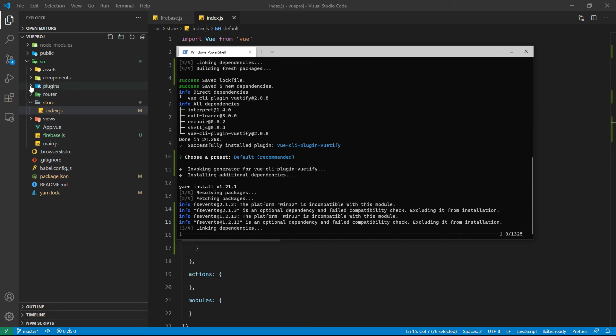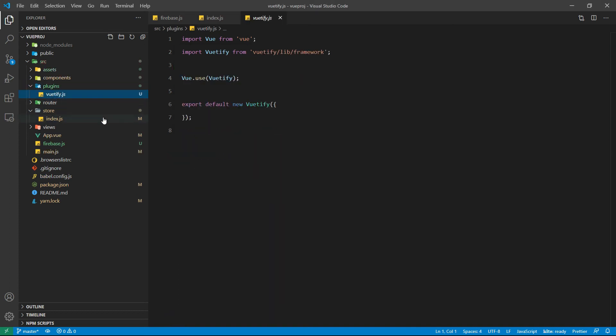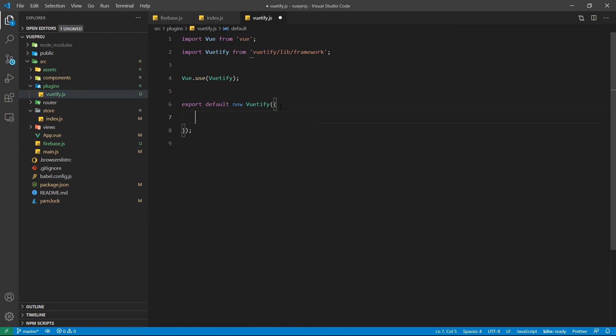You can see the plugins folder is created inside the src directory and here we are having the beautify.js file. Inside the constructor we can pass the beautify variables and also set up our theme here.